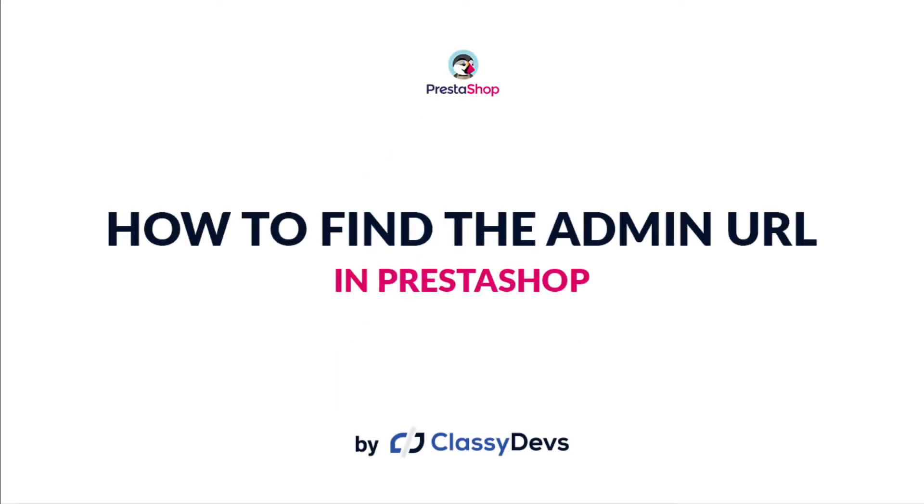Hi everyone. Welcome to this tutorial. I am Nazman Islam from ClassyDivs. In this tutorial, I am going to show you how to find the admin URL for PrestaShop.